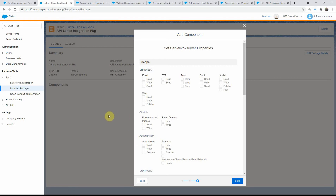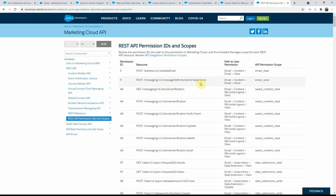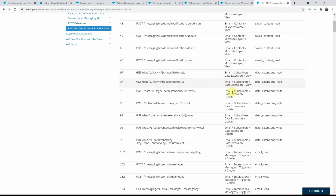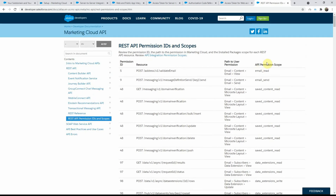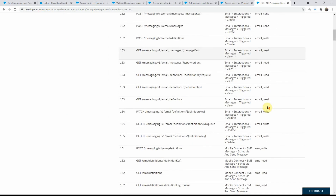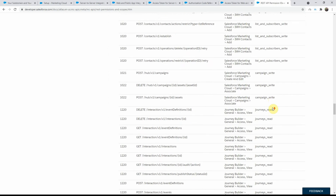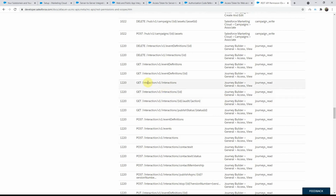If you want to know what scope permissions you need to give, there is a URL — which I'll post in the description — where you can see for specific routes or specific permissions what API permission scopes you need. For instance, if I want to see journeys and scroll down to journeys, if you want to use GET /interaction/v1/interactions to get the collection of all journeys, you need to have the journey read permission. That's how you can come to this URL and figure out what different scope permissions you need to grant for the install package.